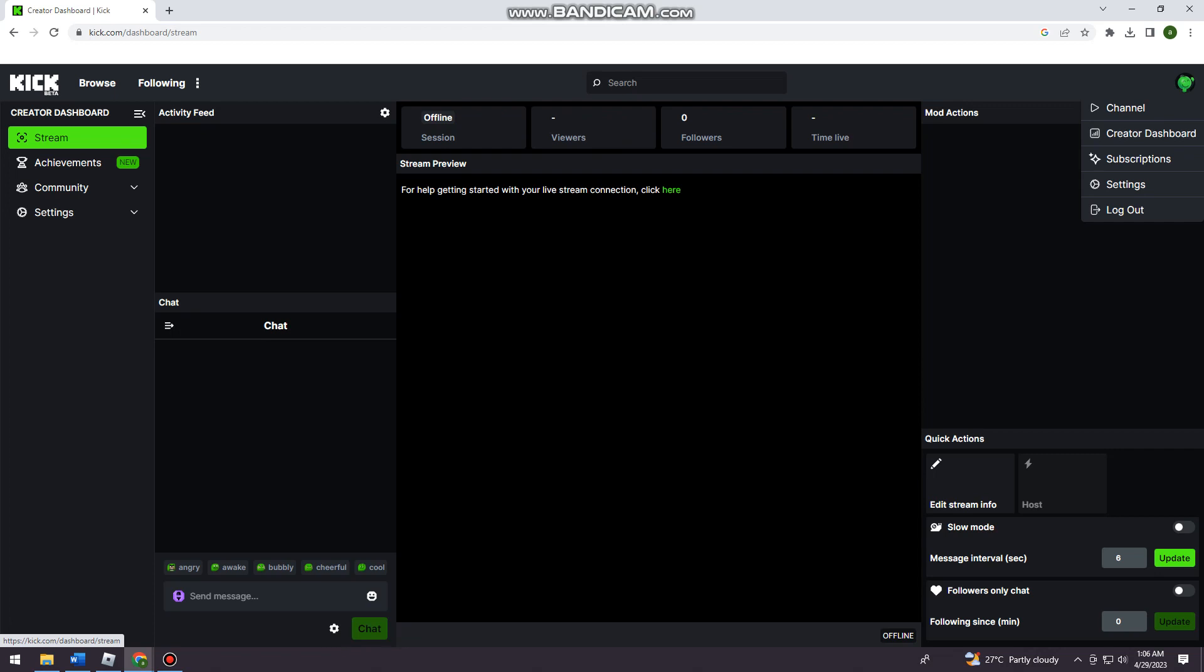And here, just go ahead and click on Edit Stream Info right here.